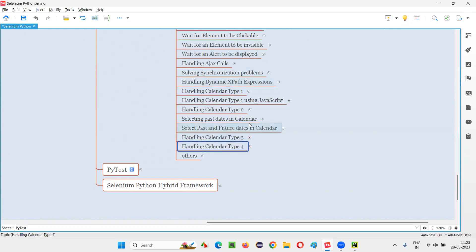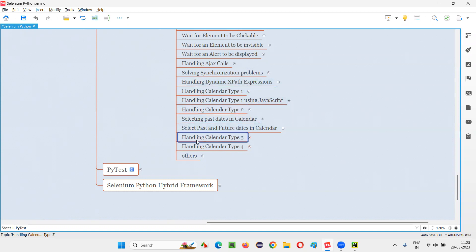In the previous sessions, I covered how to automate calendar type one, how to automate calendar type two, and how to automate calendar type three. Now in this session, I'm going to show you how to automate calendar type four in Selenium Python.